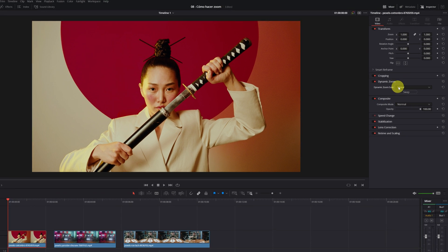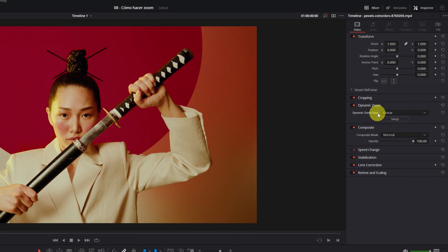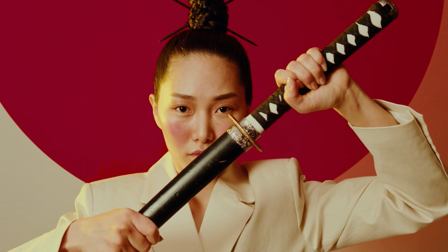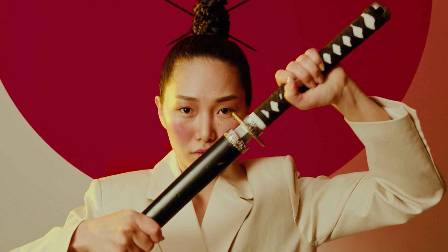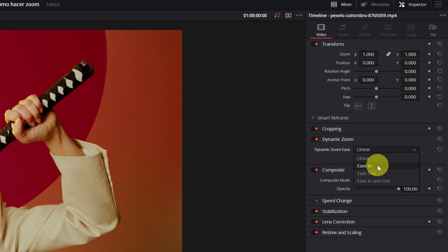Perfect. Now I'm going to show you the types of zoom speed that we can choose. In the section Dynamic Zoom Ease, if we click, these four options will appear. The first of all is Linear. It is a normal zoom where it remains at the same speed throughout the video.